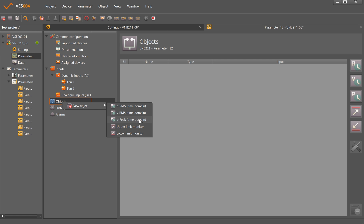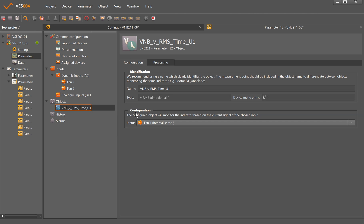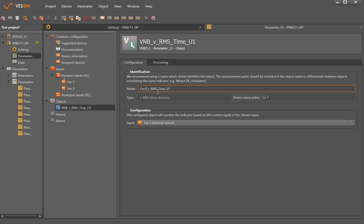For the objects, right-click and click New. We've either got RMS acceleration, RMS velocity, peak acceleration all in the time domain looking for vibration problems, or upper and lower limit monitors for setting alarm points based on analog inputs such as temperature.